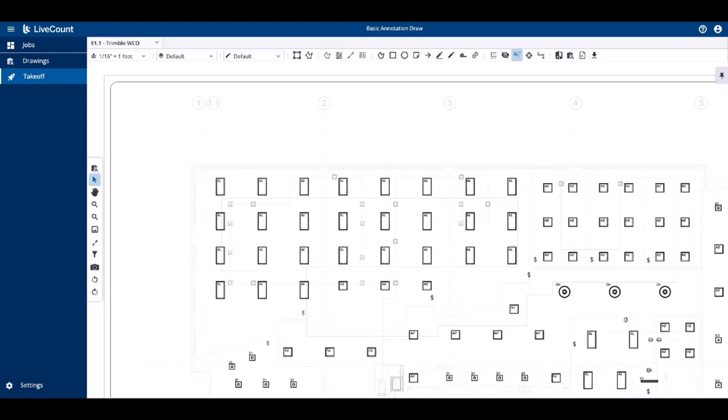This video will demonstrate how to perform basic annotation drawing within LiveCamp.